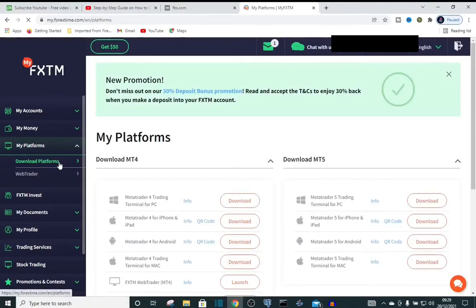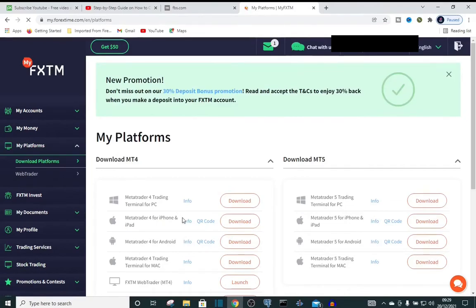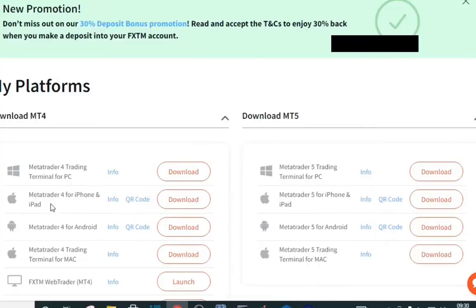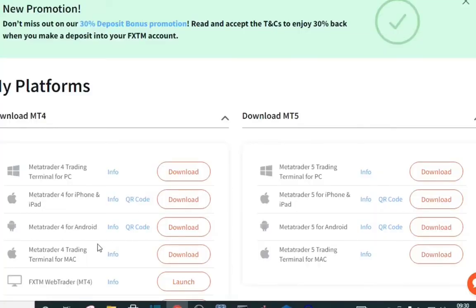Okay, so it's opened up. Now we have MetaTrader 4 for Windows, MetaTrader 4 for iPhone, MetaTrader 4 for Android, and MetaTrader 4 trading terminal for Mac.